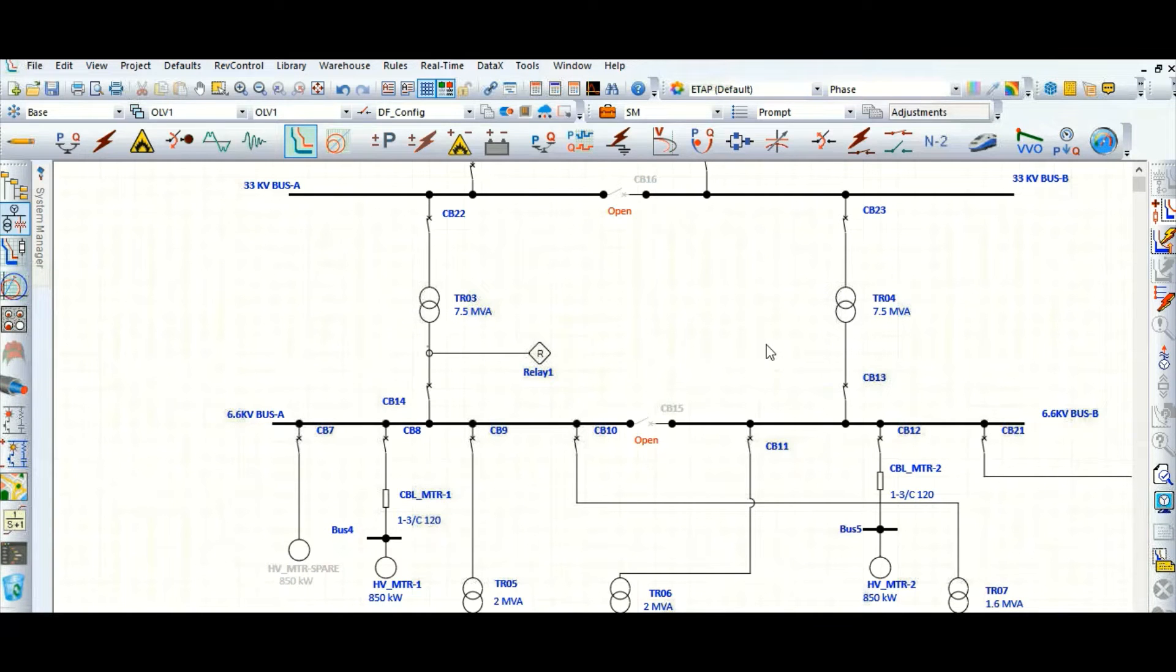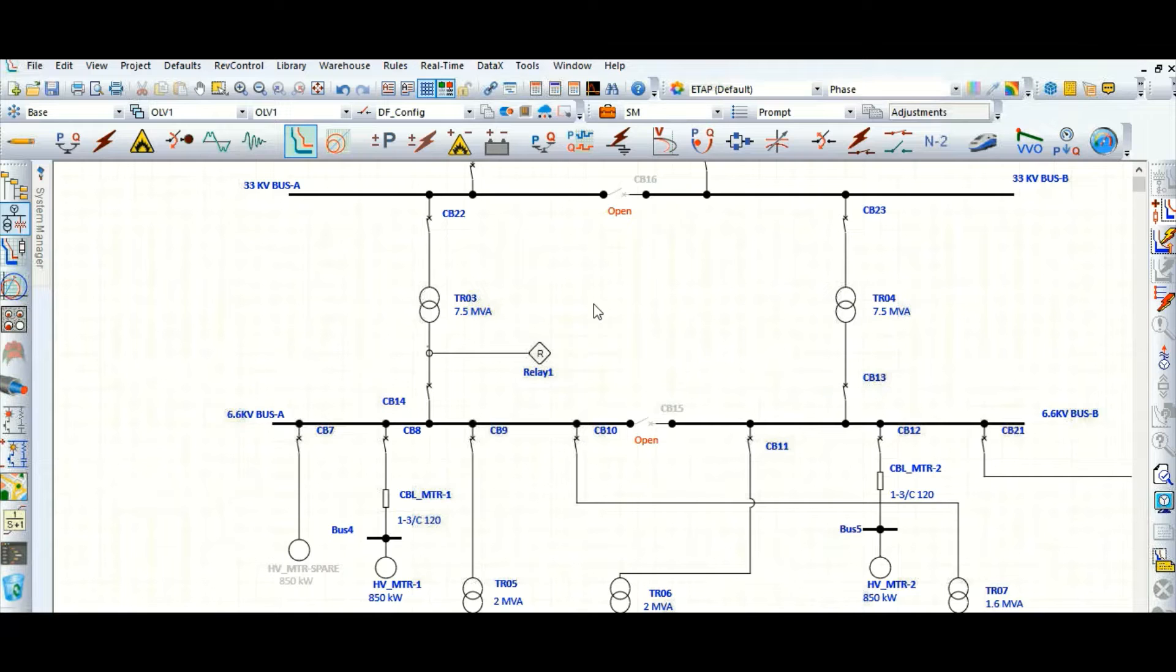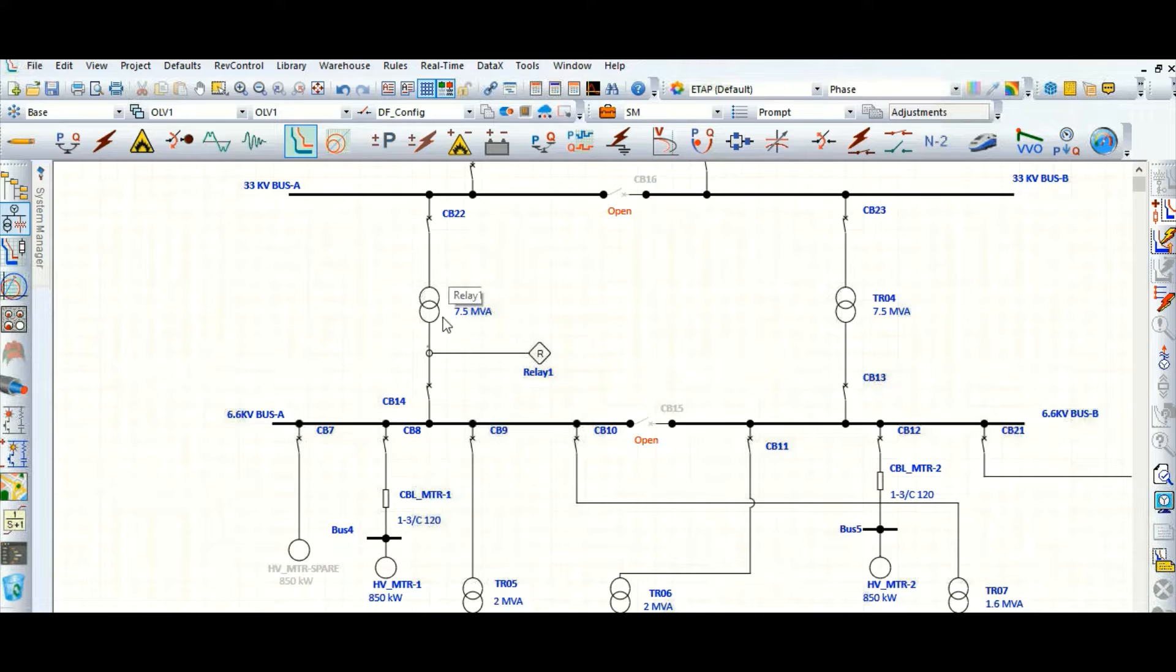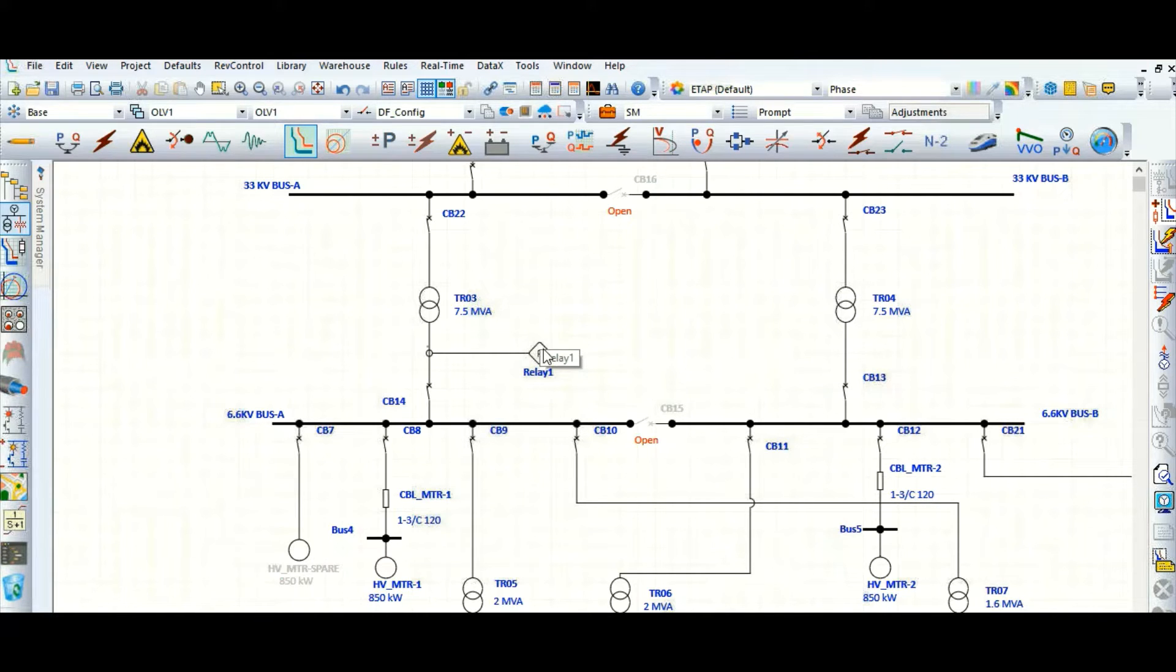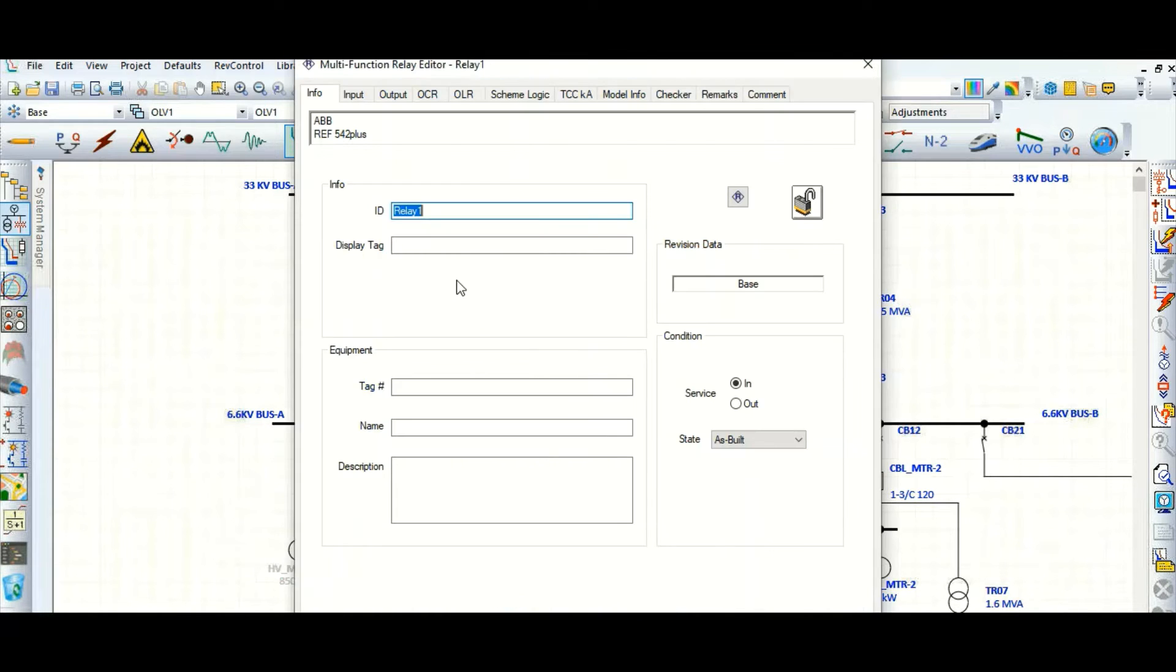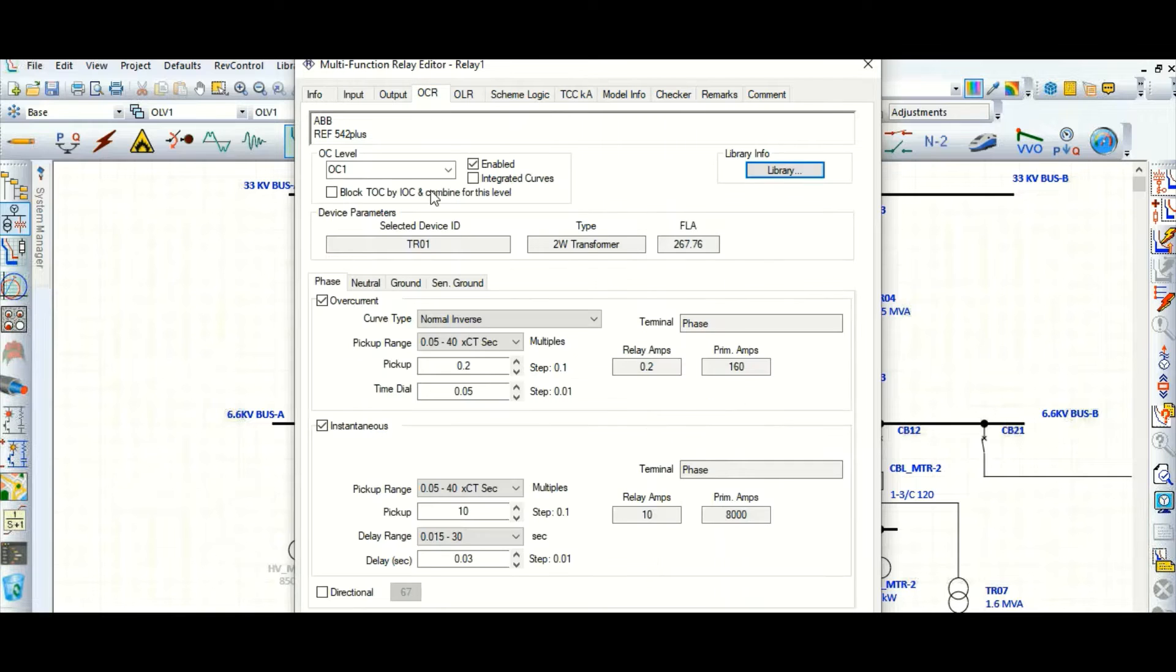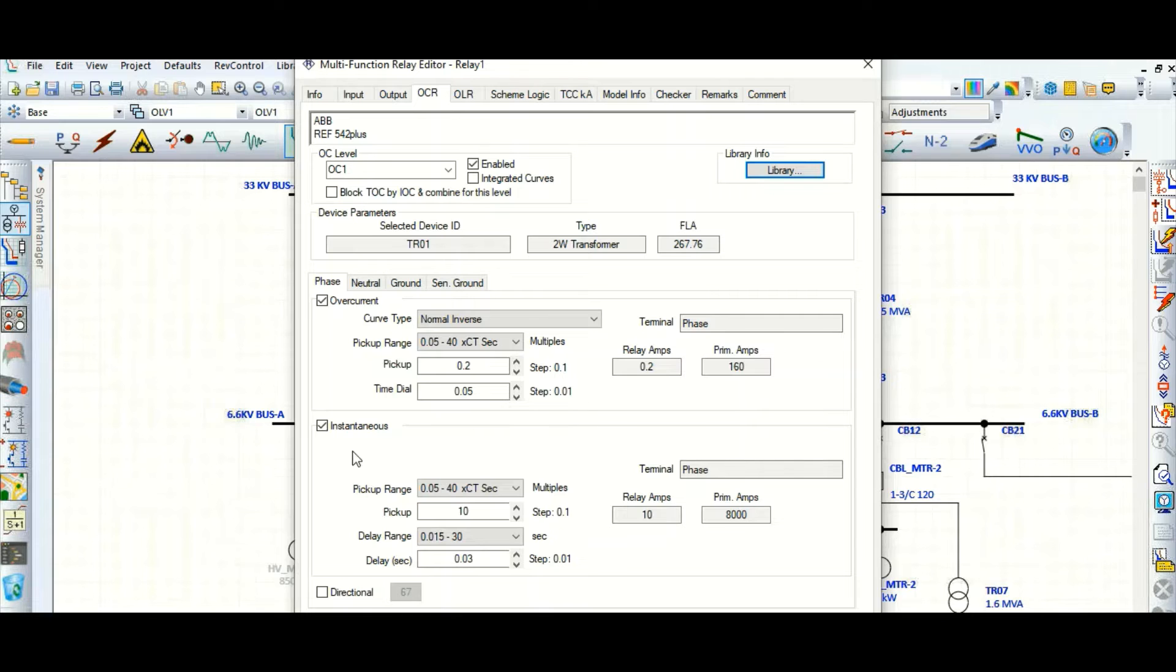Let's do one simple protection relay coordination with respect to this transformer. We have defined the low voltage side CT and the overcurrent element 51 and 50. Let's check again, this is the 51 element we have set, and this is instantaneous 50.